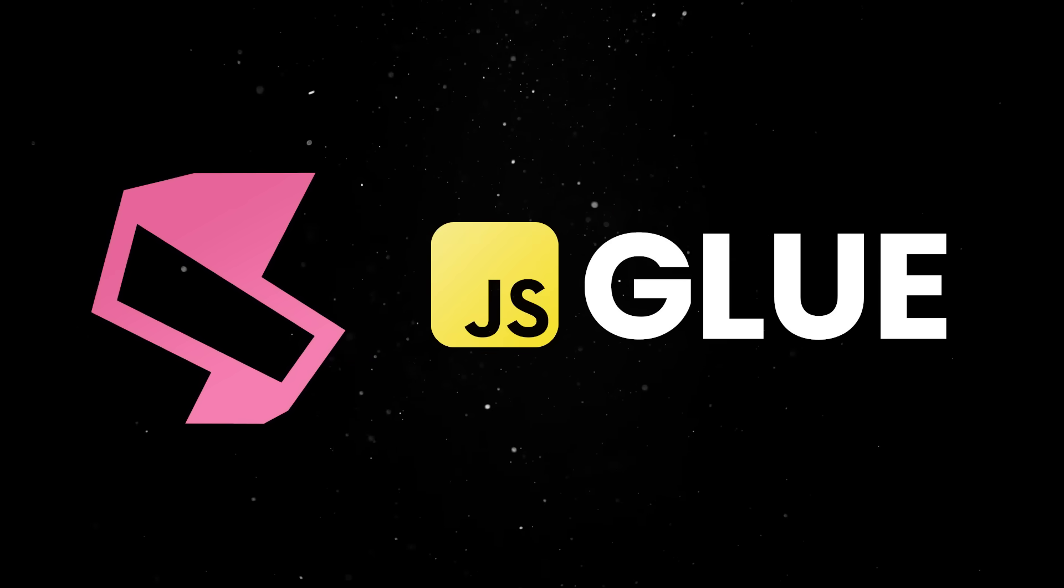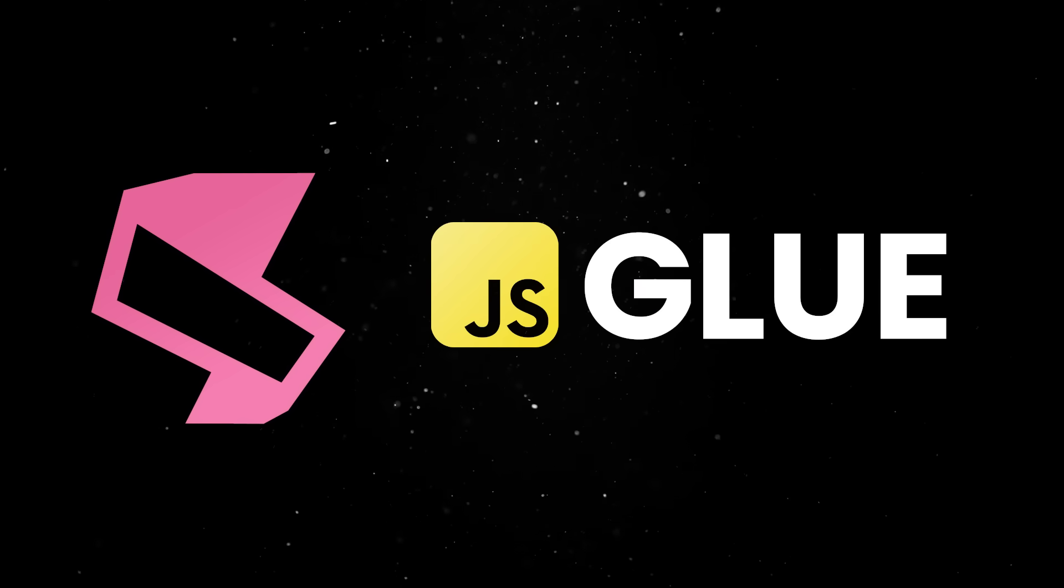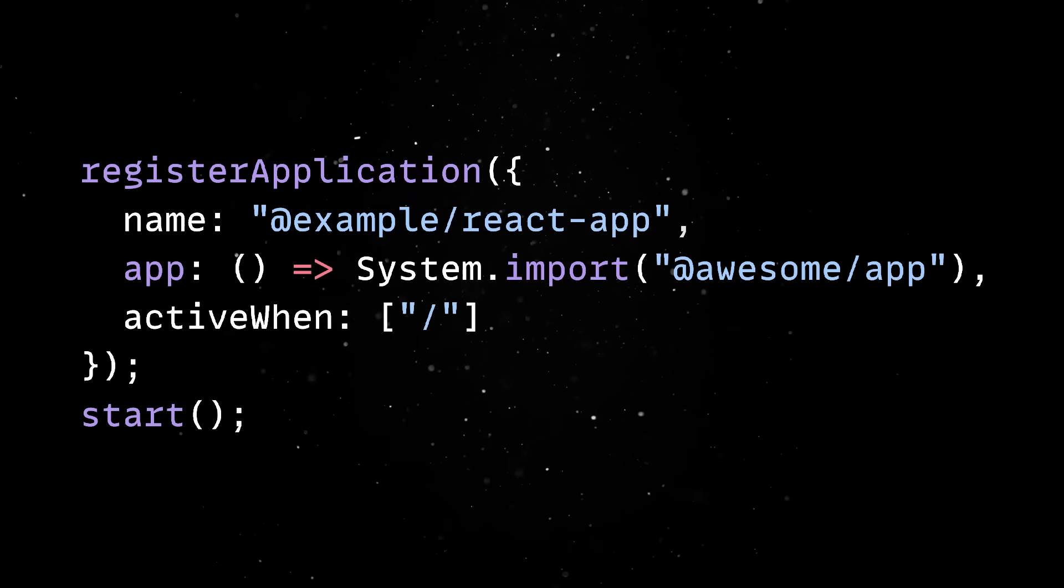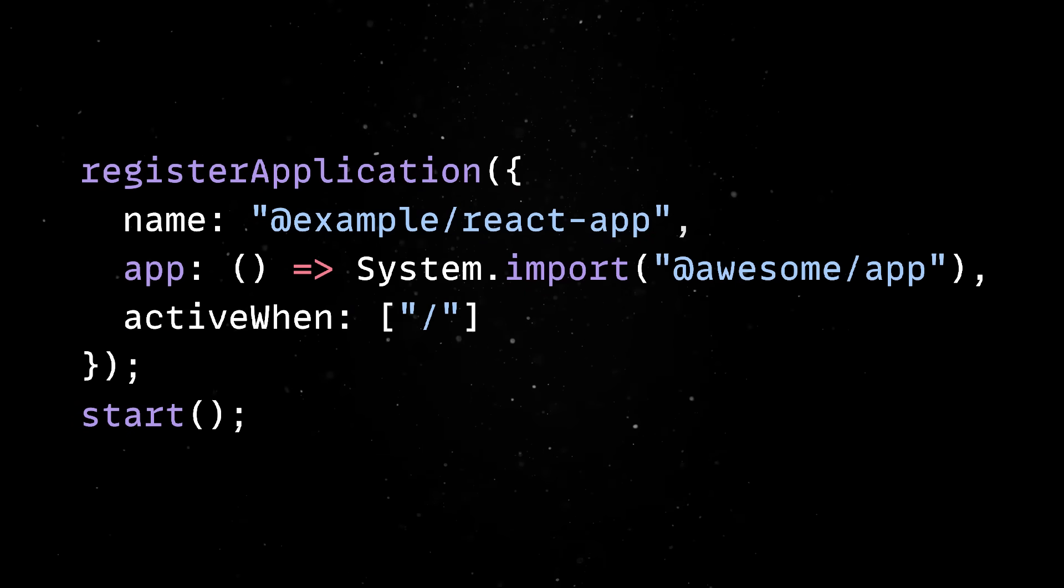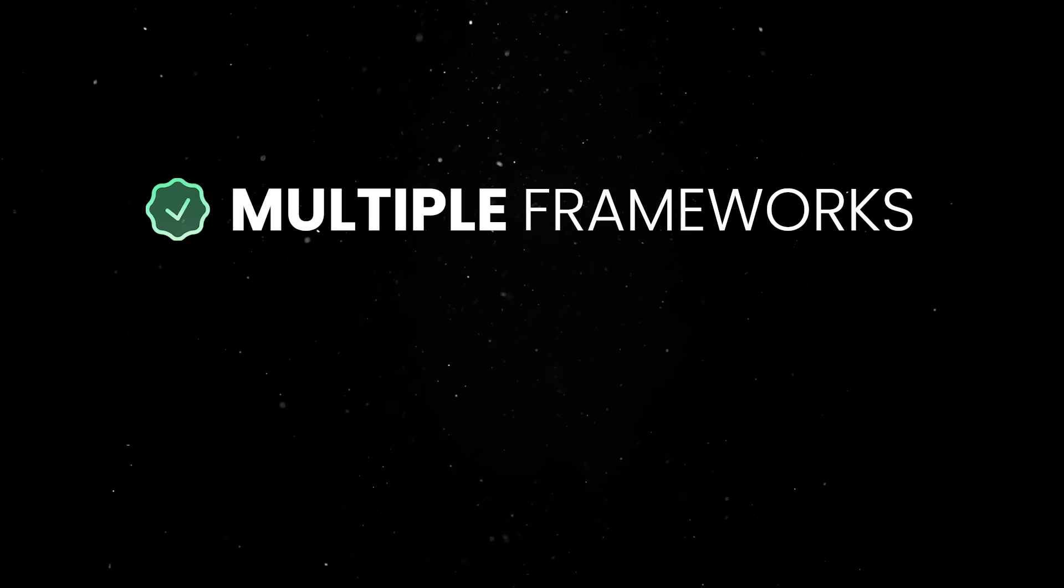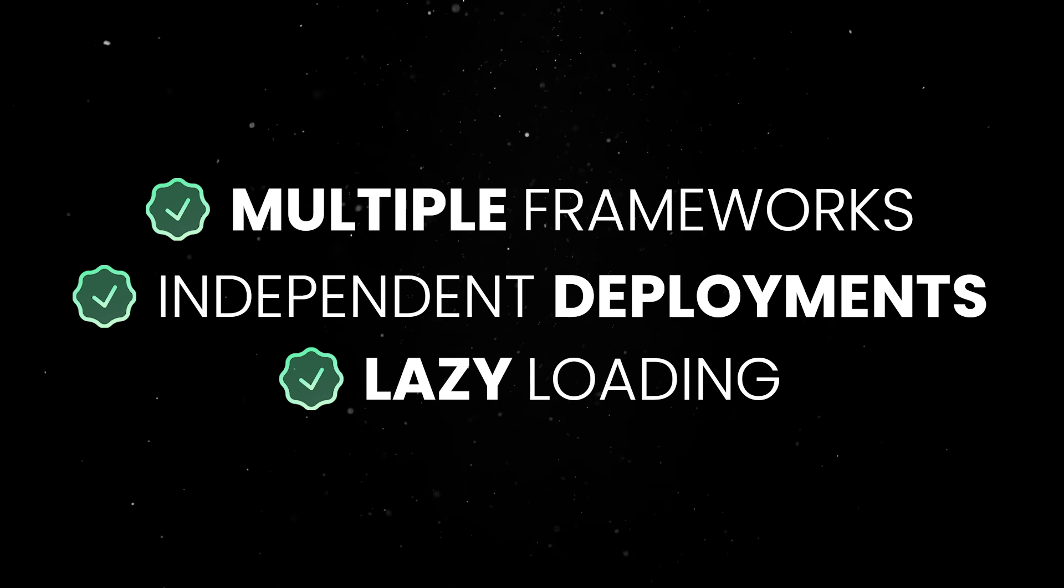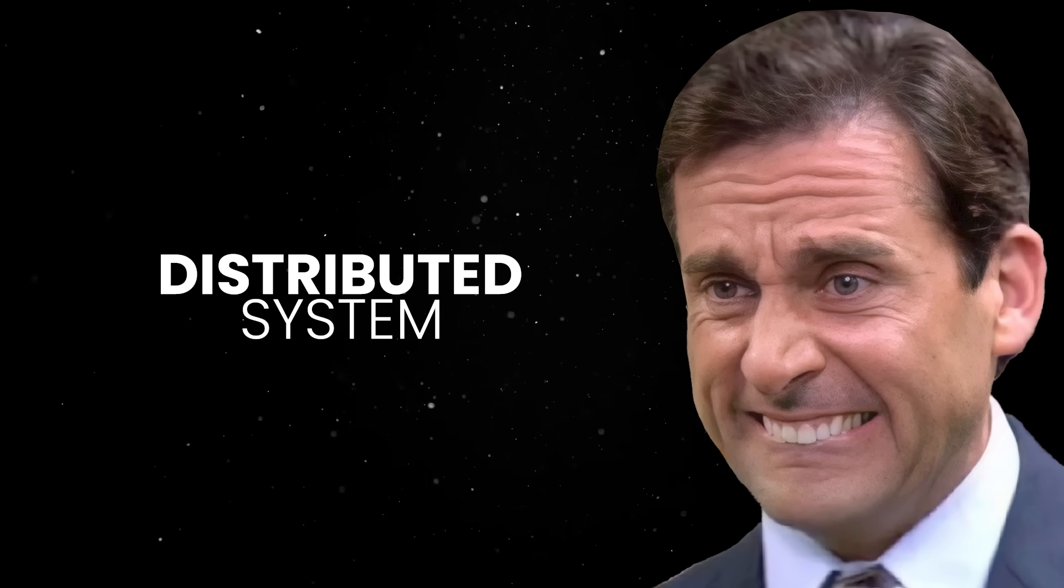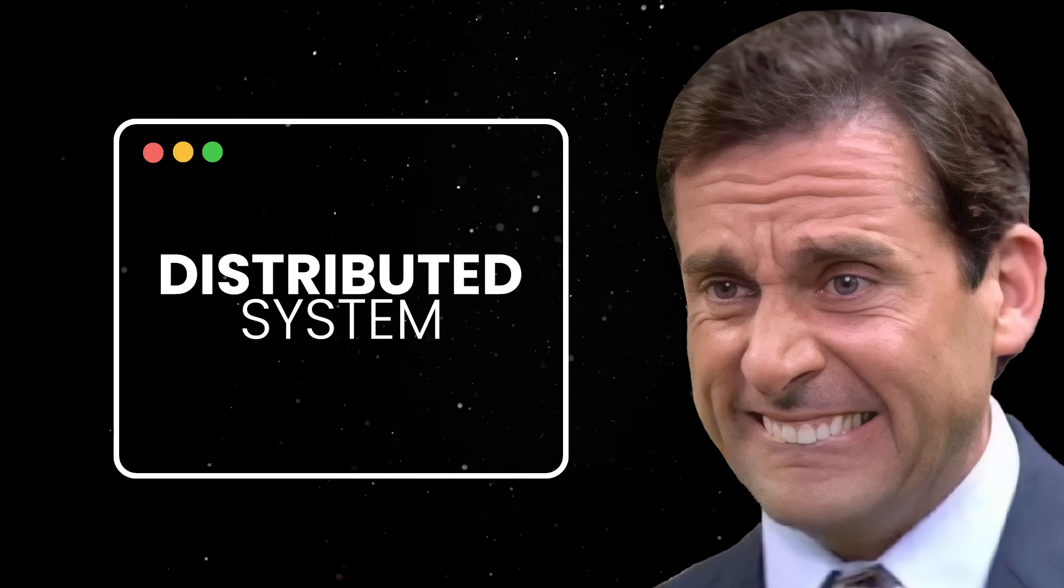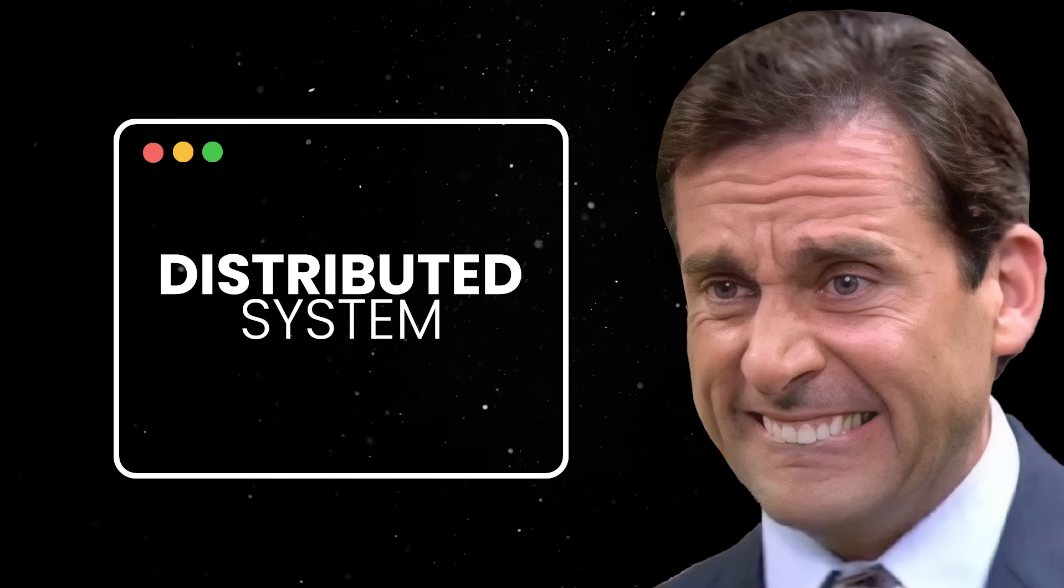What it actually does is add a layer of JavaScript glue that figures out which app to mount, when to unmount it, and how to keep the whole thing running without tripping over itself. It supports multiple frameworks, independent deployments, and lazy loading, which sounds amazing until you realize you've just created a distributed system inside the browser, complete with all the coordination problems that come with it.